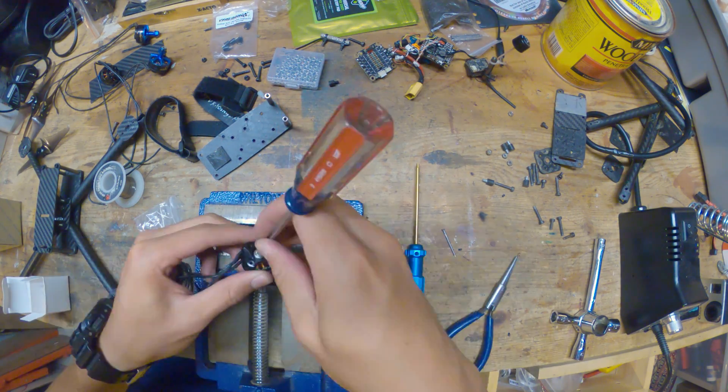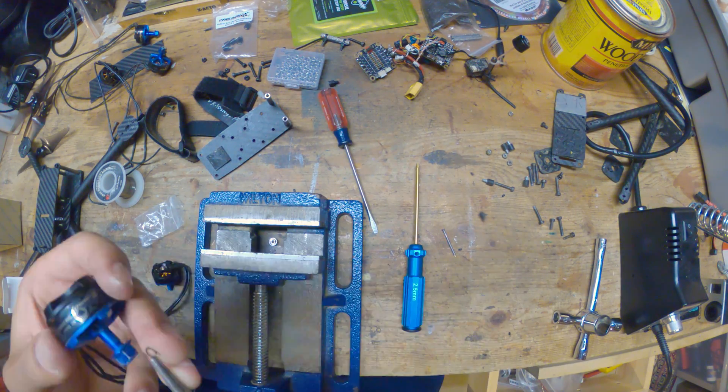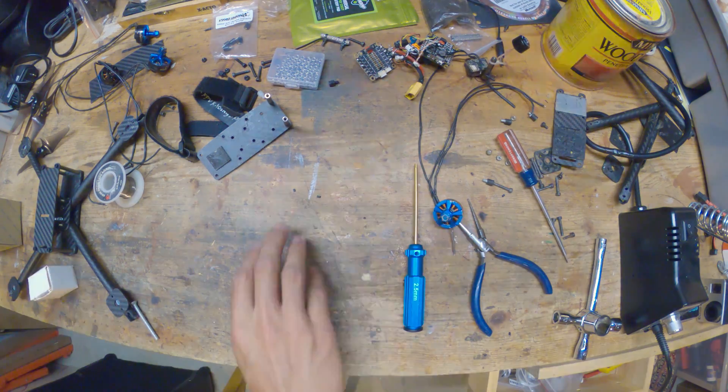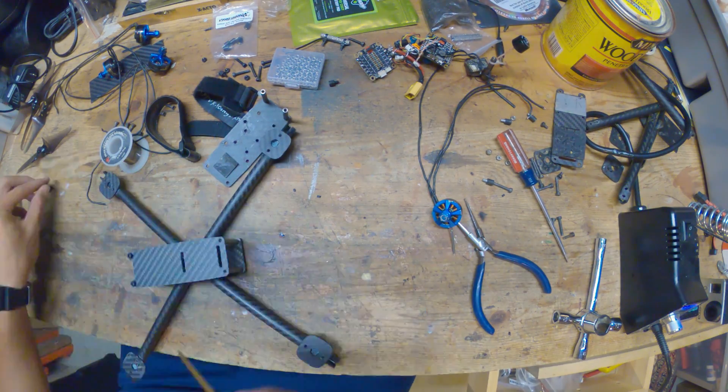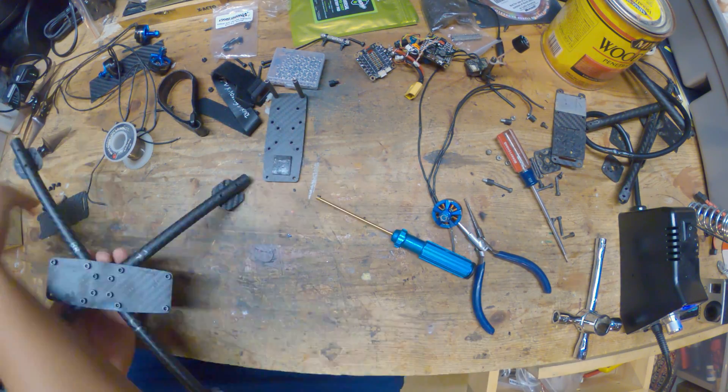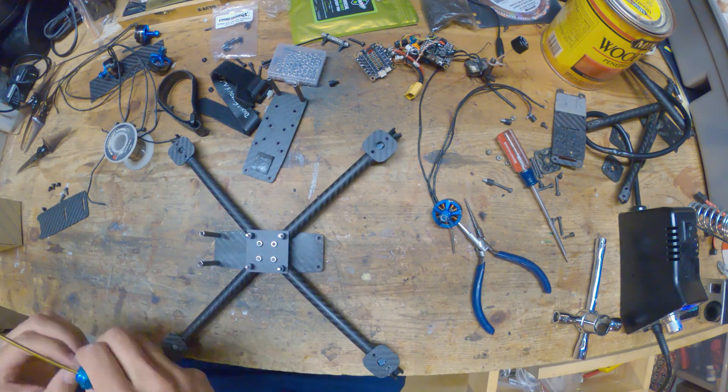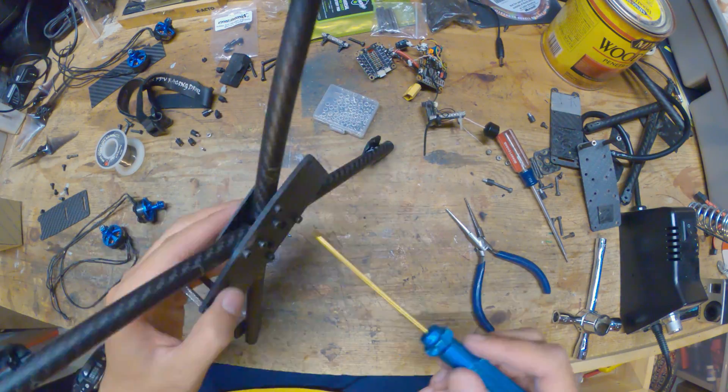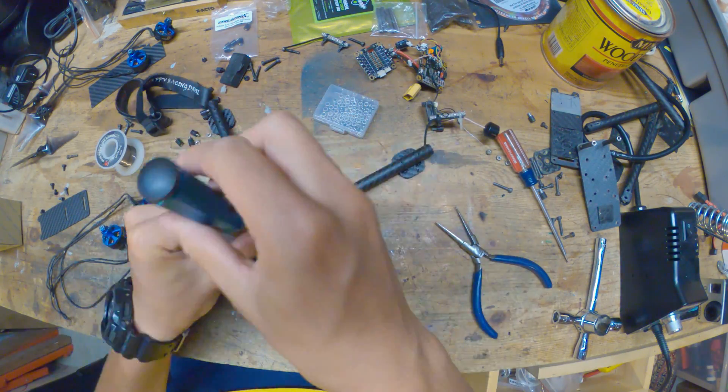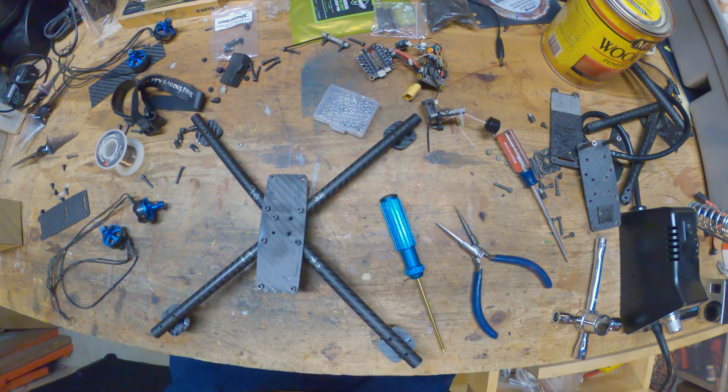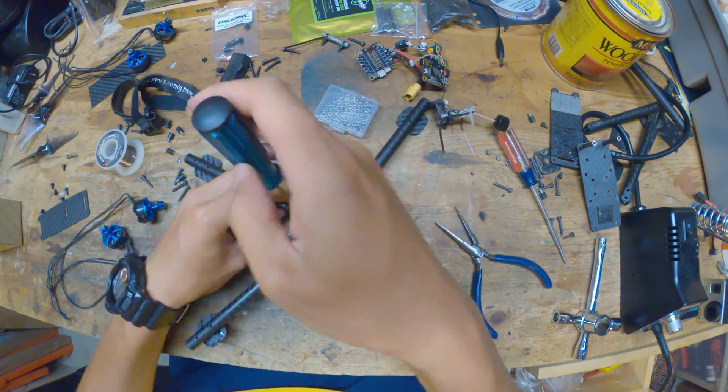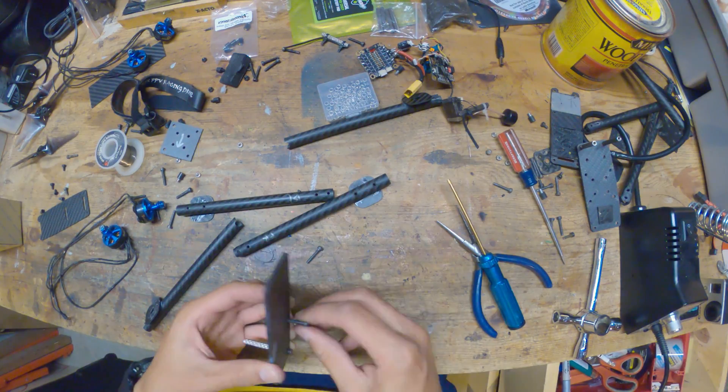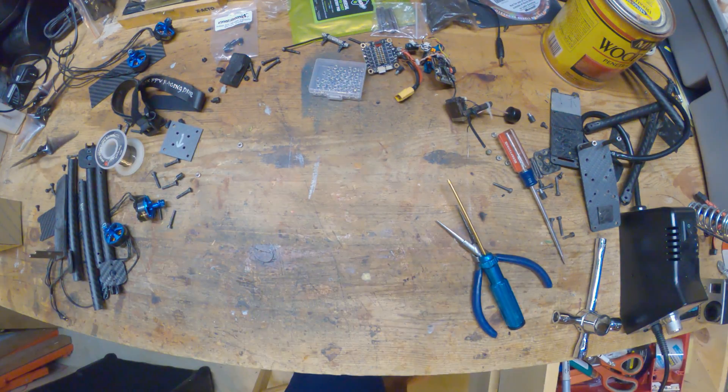Now we can start putting all of the electronics into the new frame. You can see I have to disassemble the whole thing first and then we can start threading all the motors through and everything.